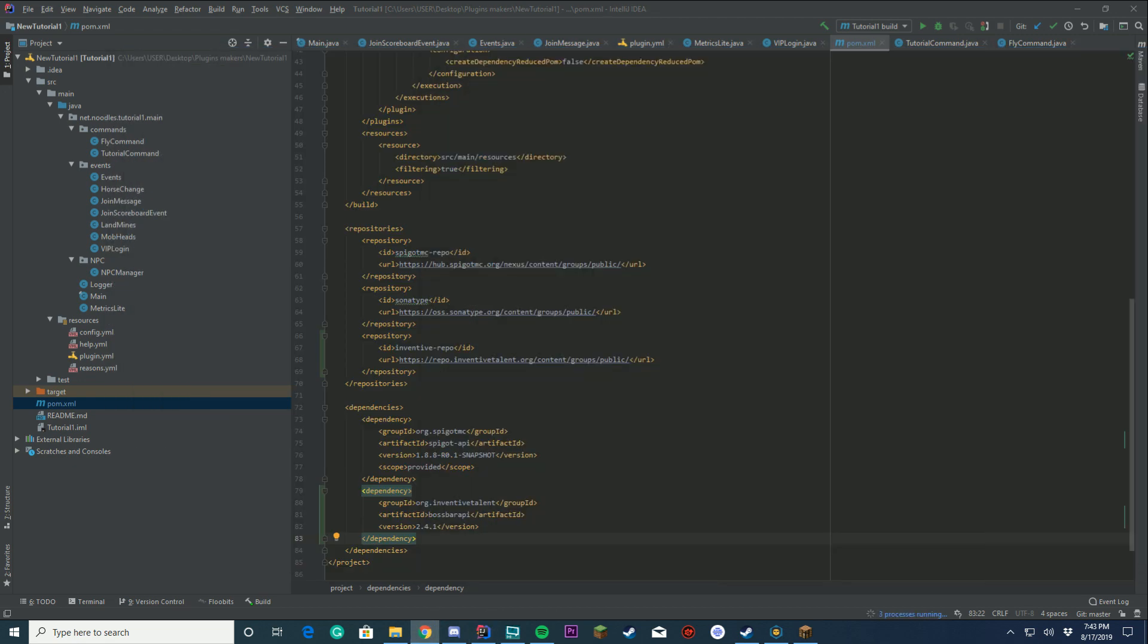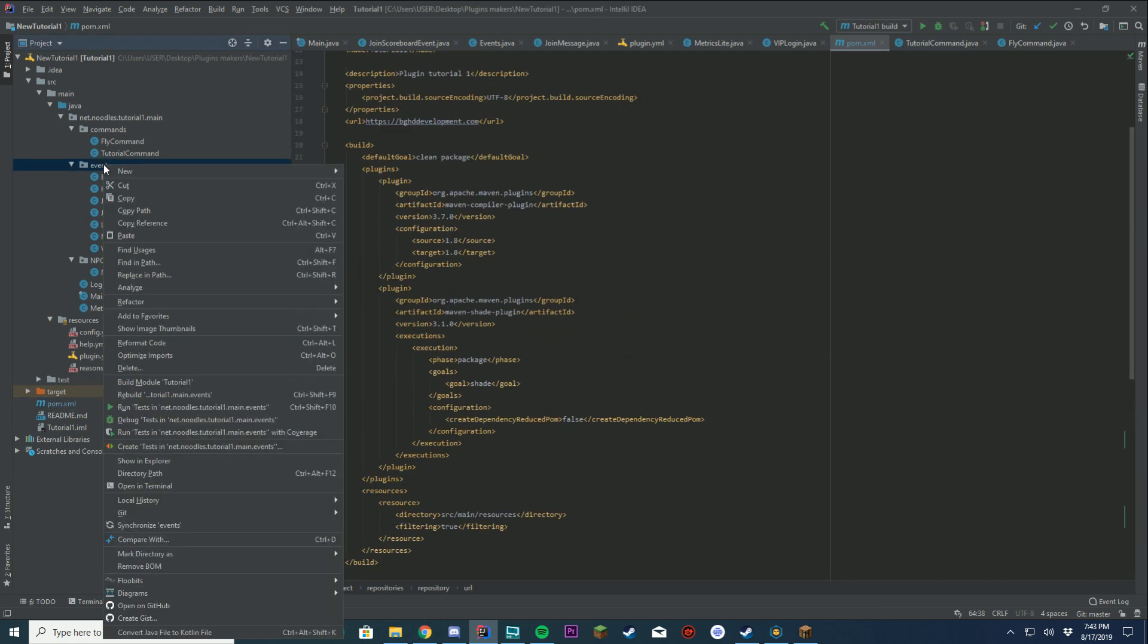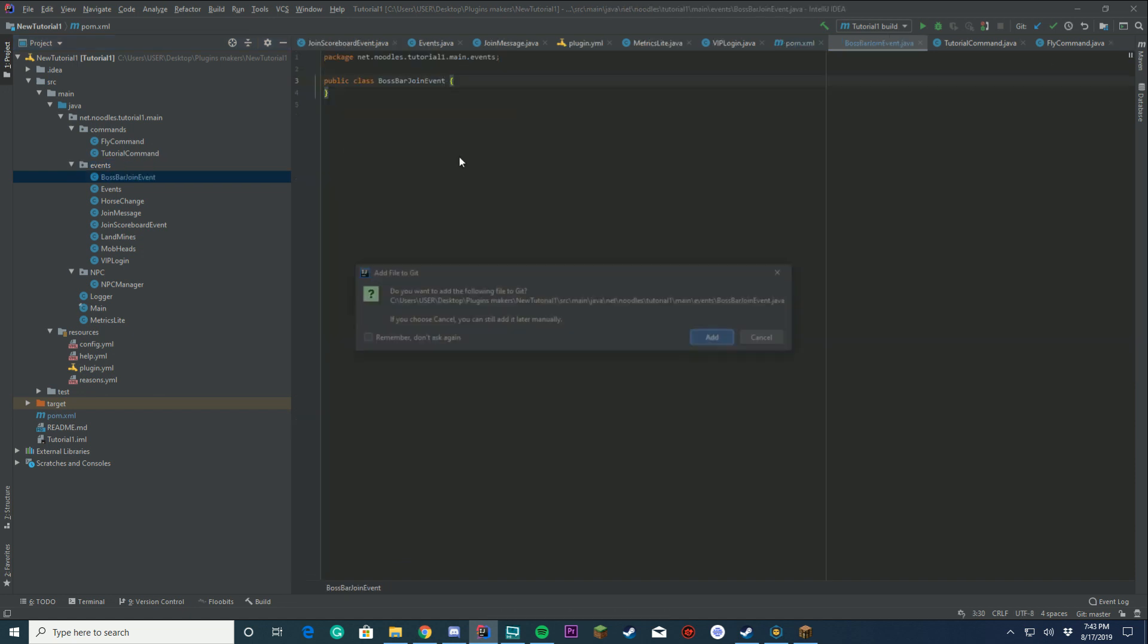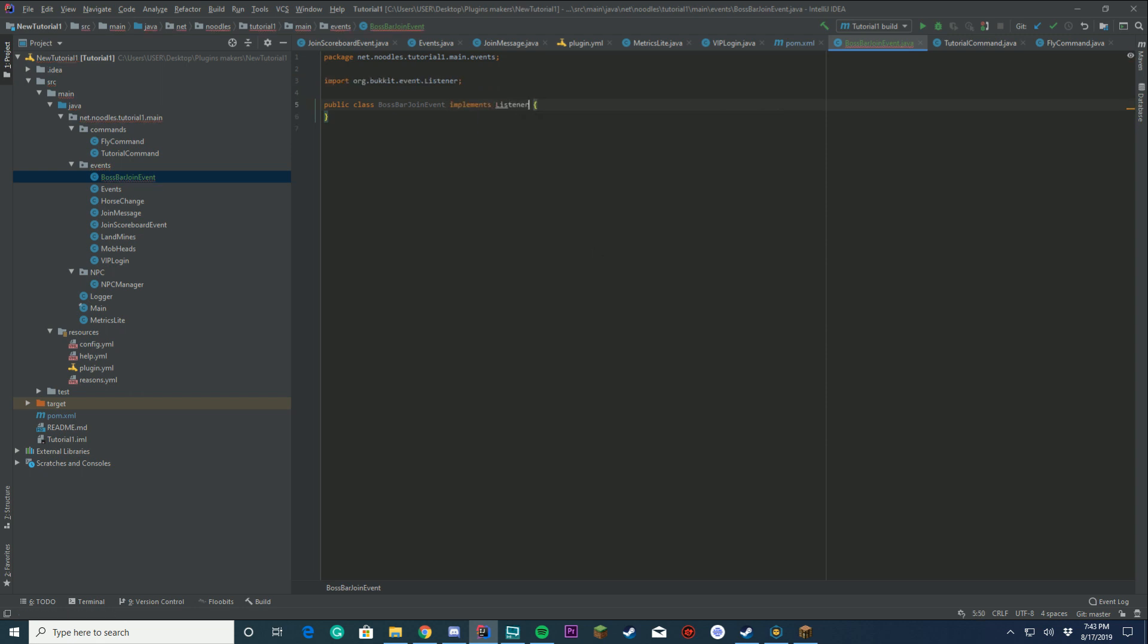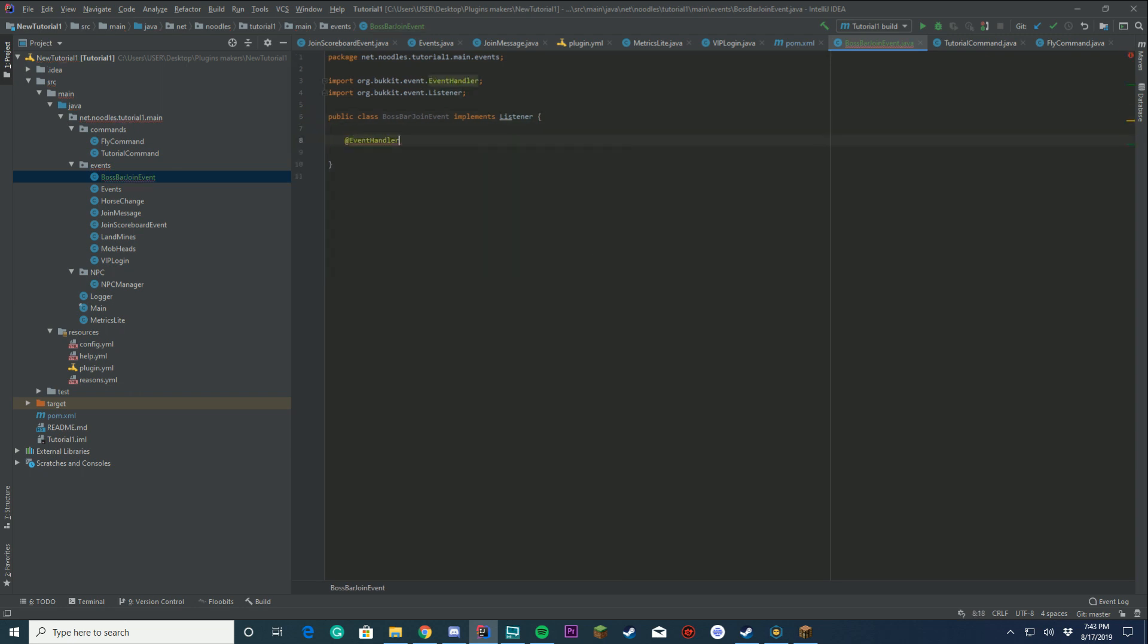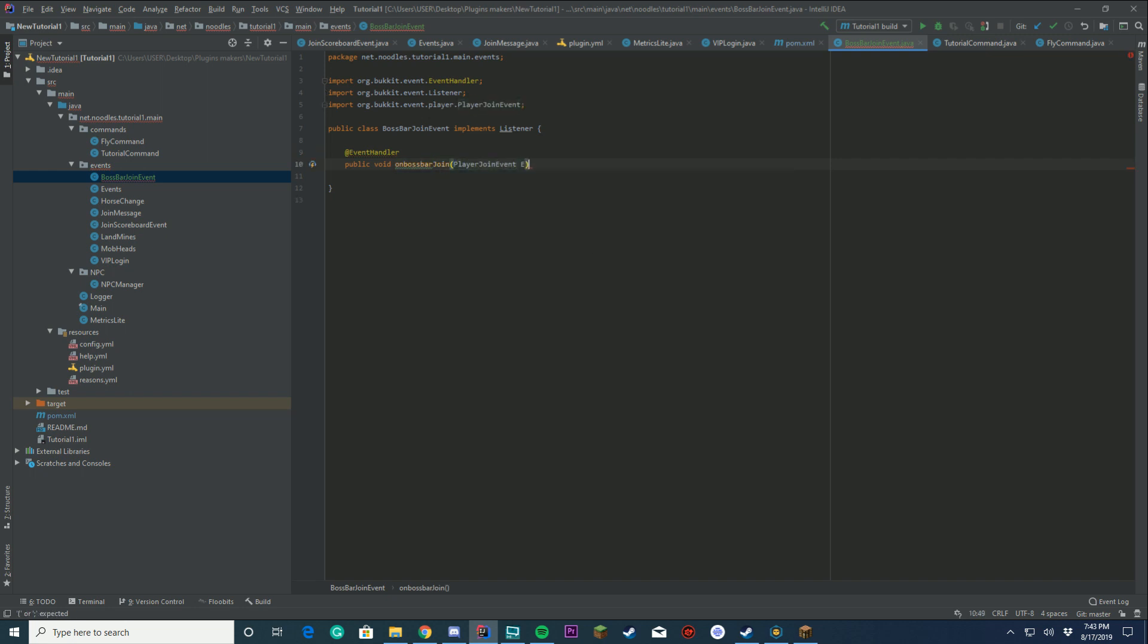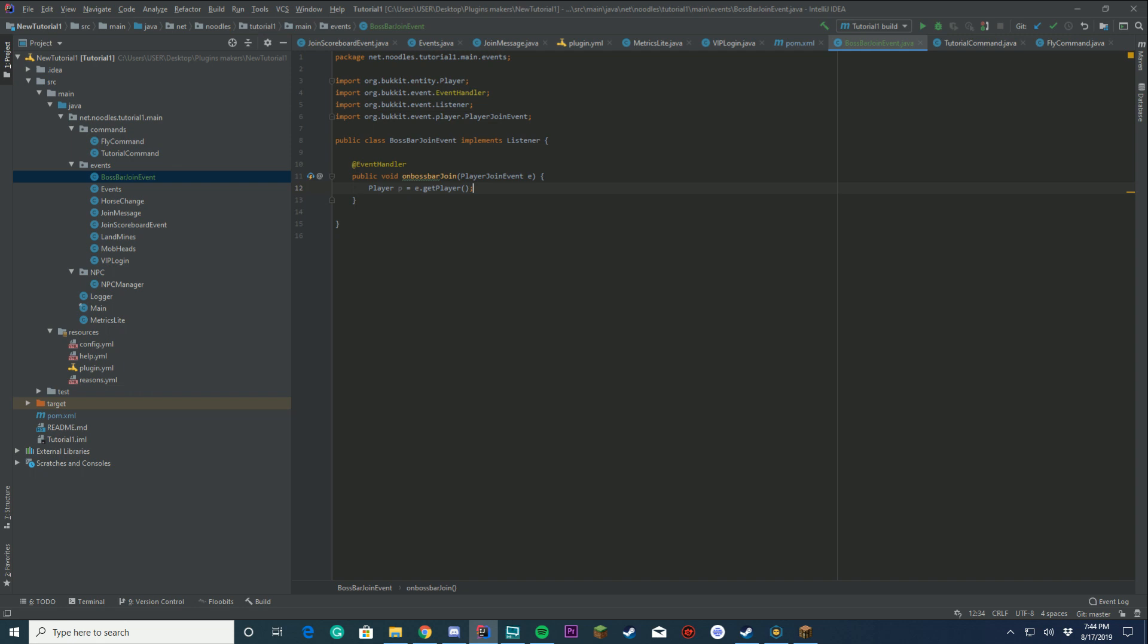Why don't we take a little bit of a look on how to use this inside your plugin. In our case, we're going to create a new event where we're going to say when the player joins the server, we're going to send them a Boss Bar. So we're going to do Boss Bar Join Event, implement Listener because we are going to be using a Join Event. We're going to use our Event Handler, set up our Public Void On Boss Bar Join. It's going to be a Player Join Event. This is all the same as we normally do, but this is where everything is going to start changing.